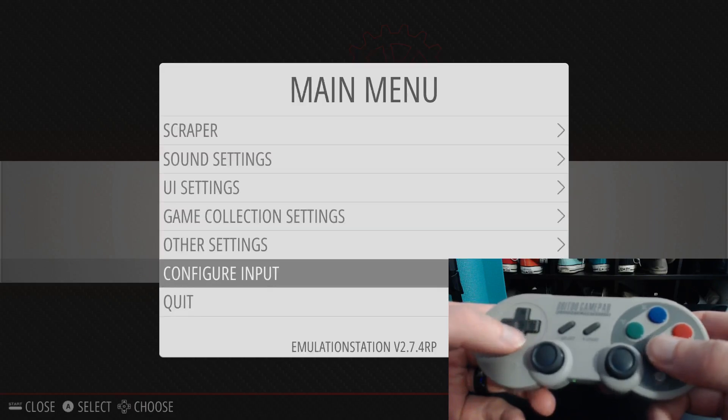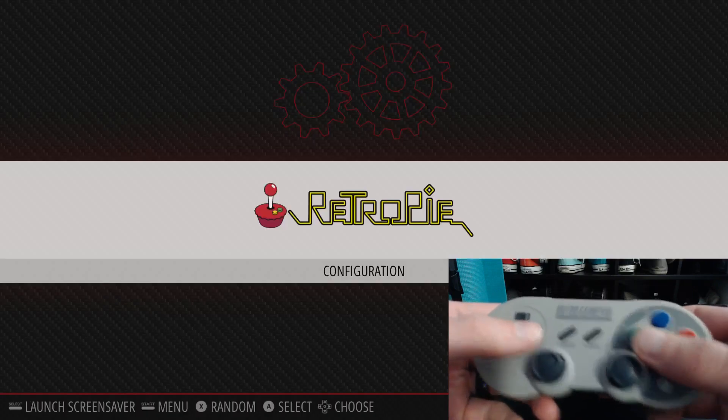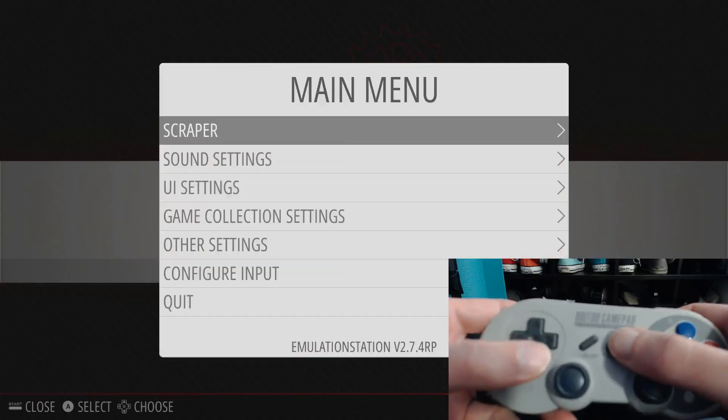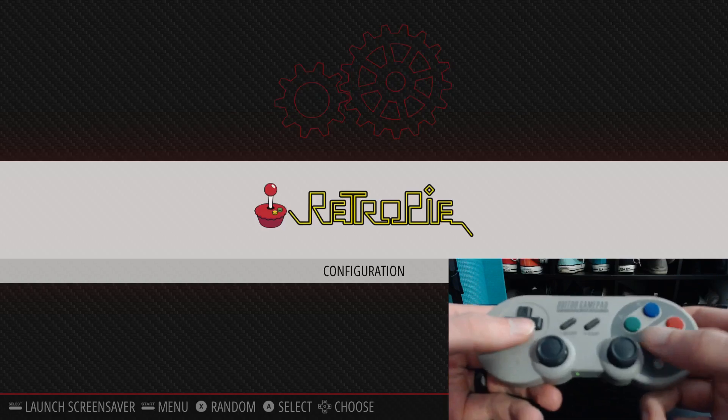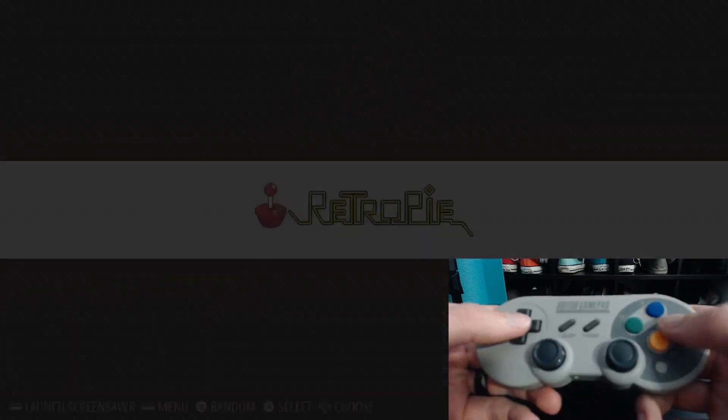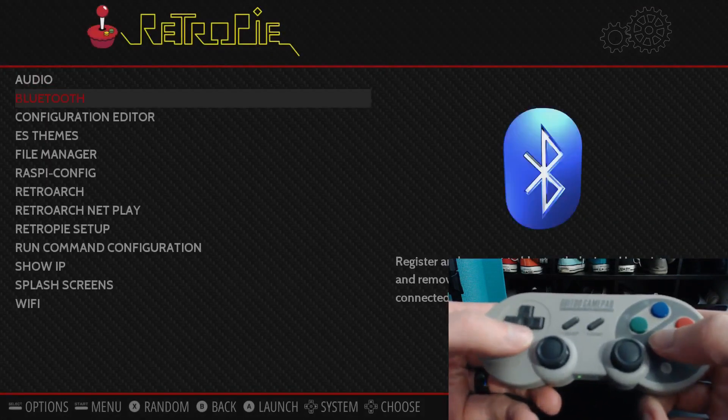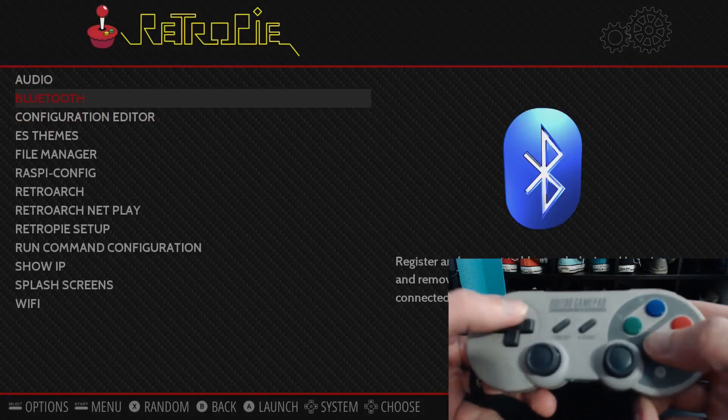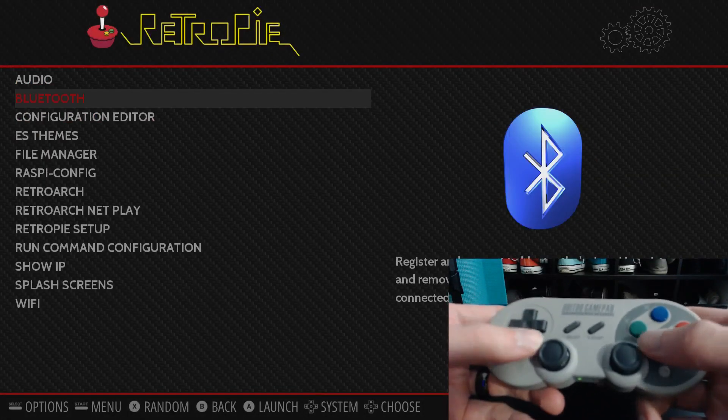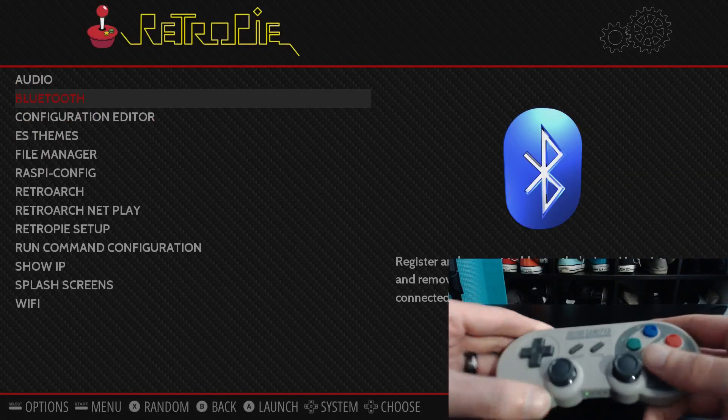And we are in business. All right, fantastic. So now your controller should work. All right, OK, thank you.